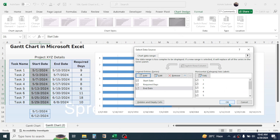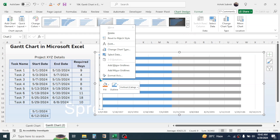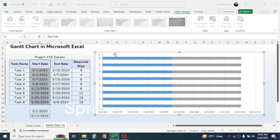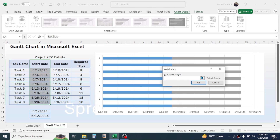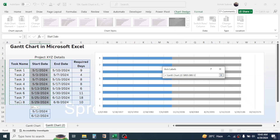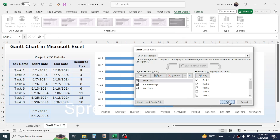Now we need to display the task name. Click on the Y-axis value, right-click, then click Select Data. Click the Edit option, and in the axis label range, select the task names. Click OK. Now the task name is added. Click OK again.